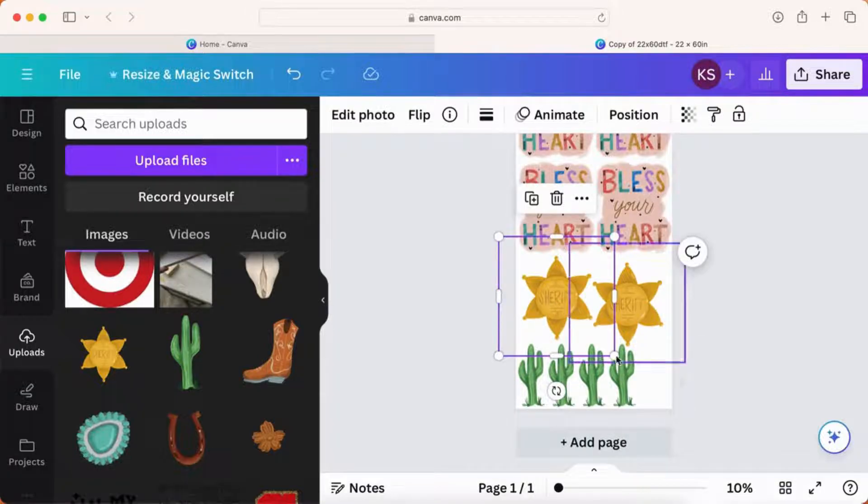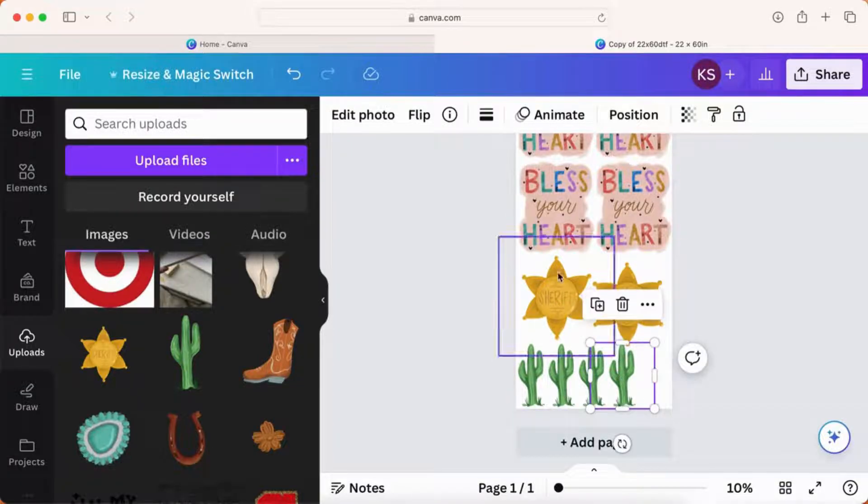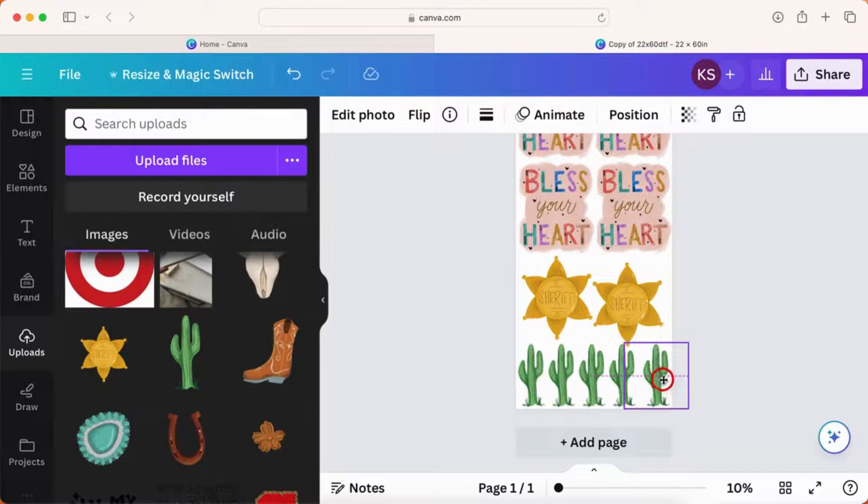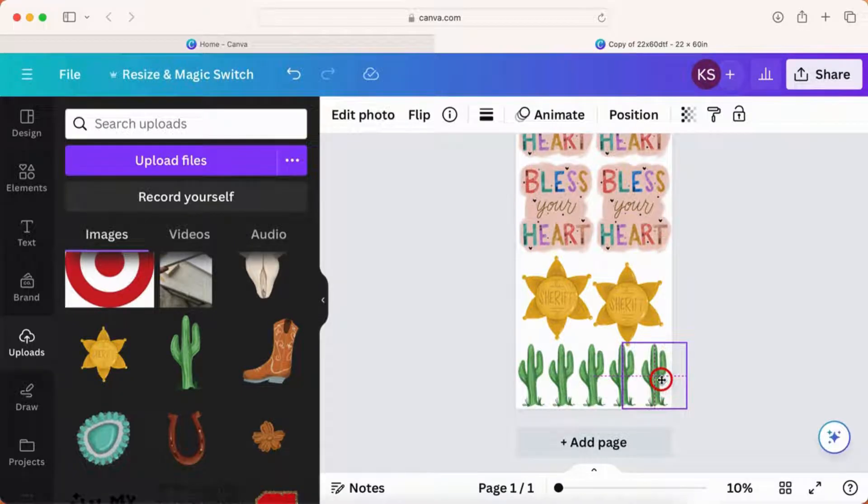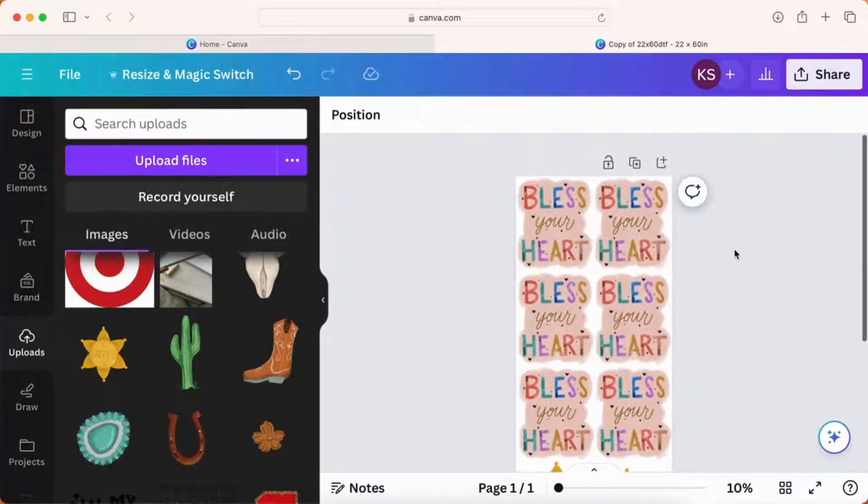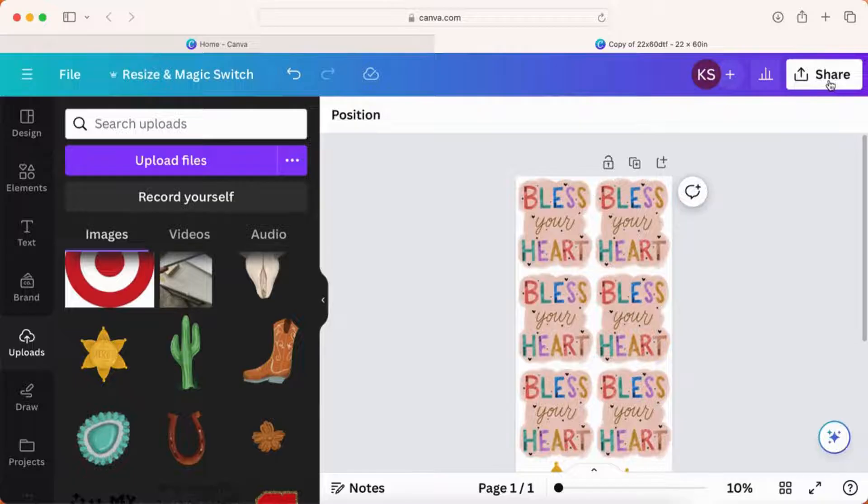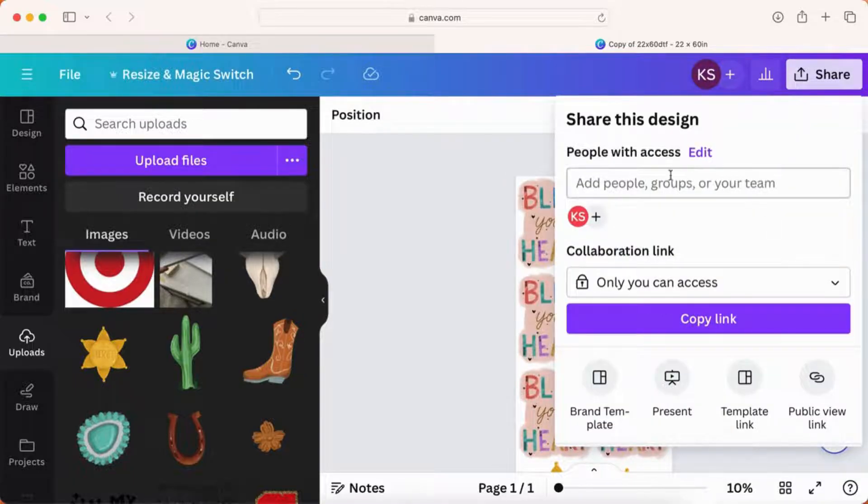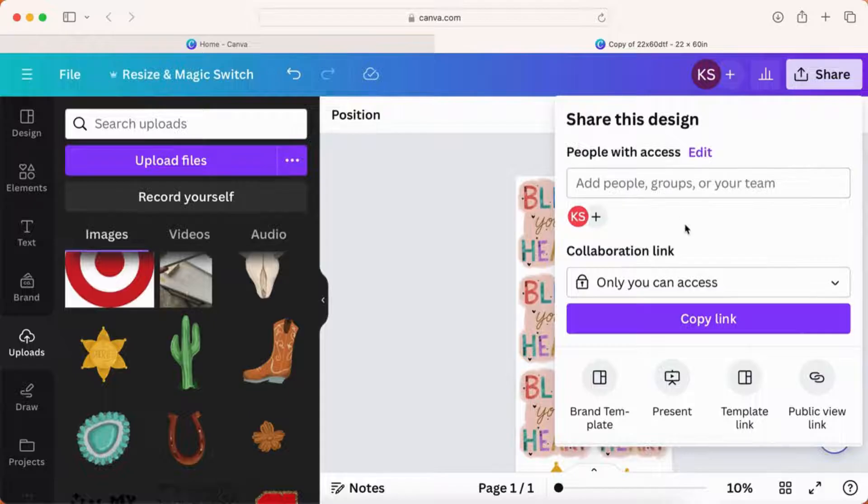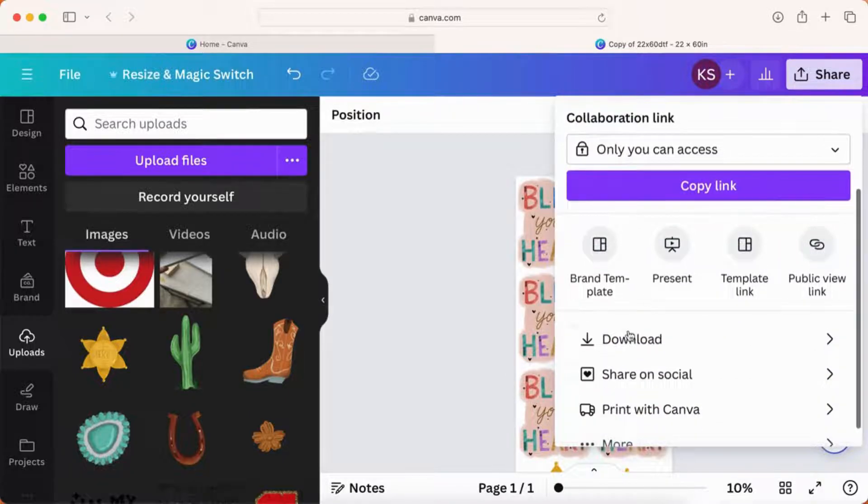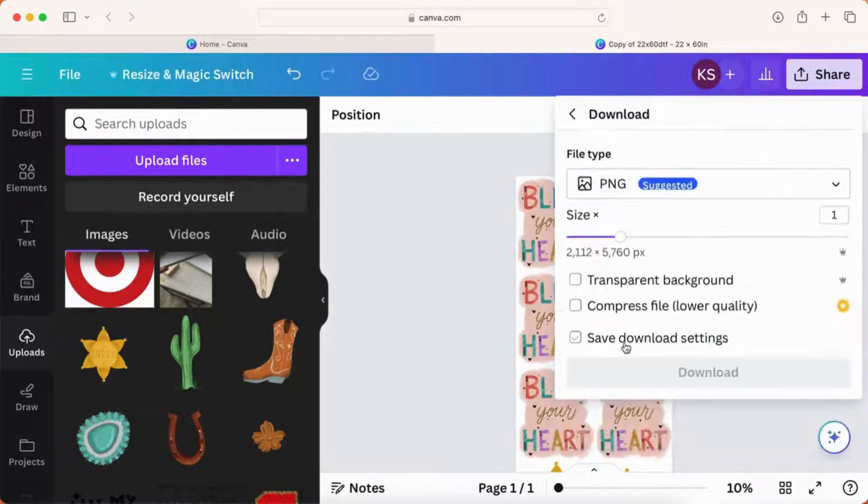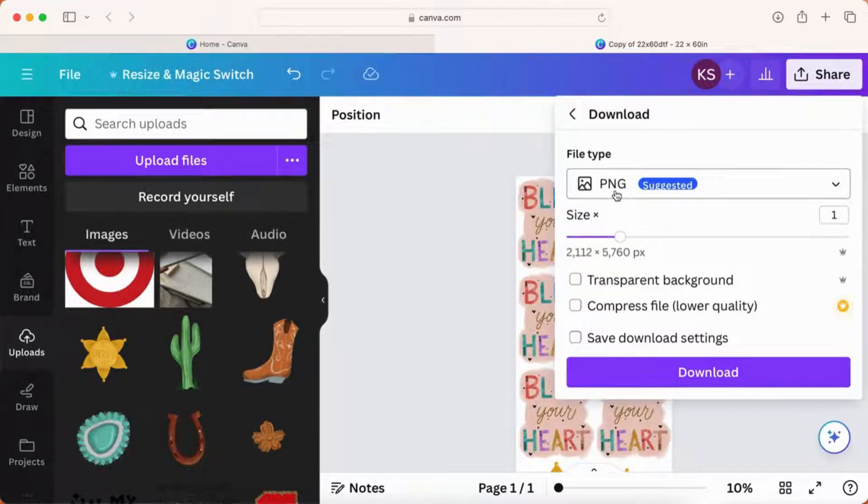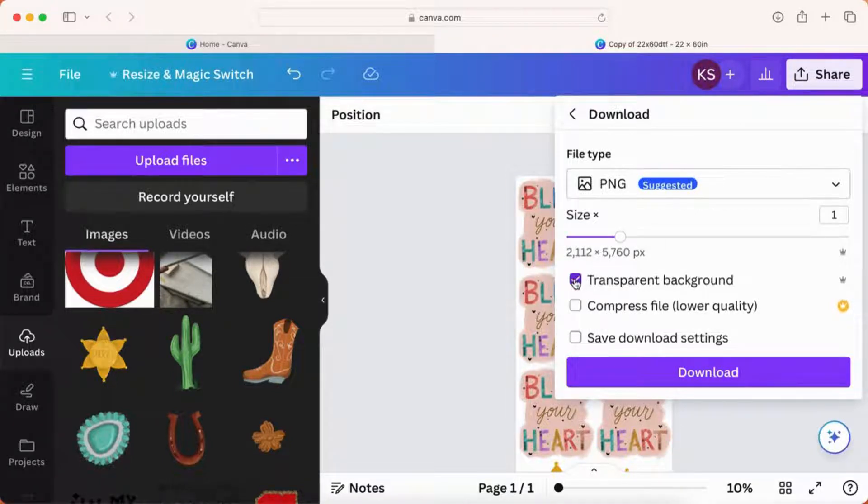You can also order smaller sheets if you don't need this big sheet. But price-wise, I like to fill a 22 by 60 and then what you're going to do is download, save it as a transparent background, a PNG with a transparent background, and then you will send this image to Loves once you have checked out.